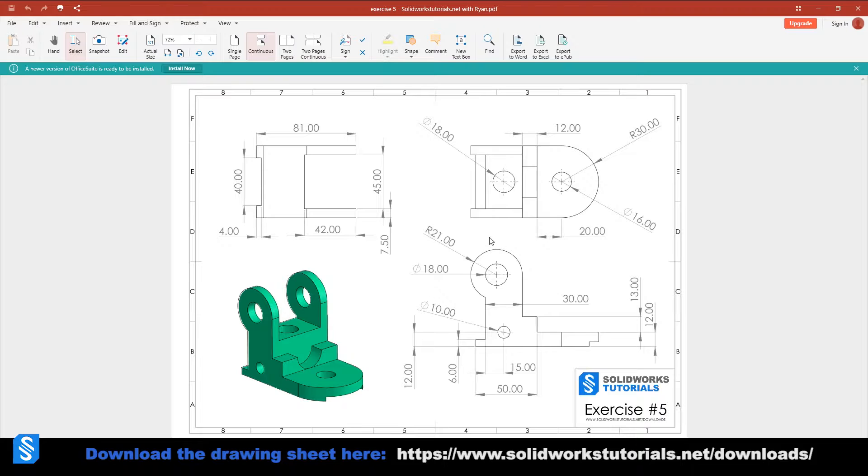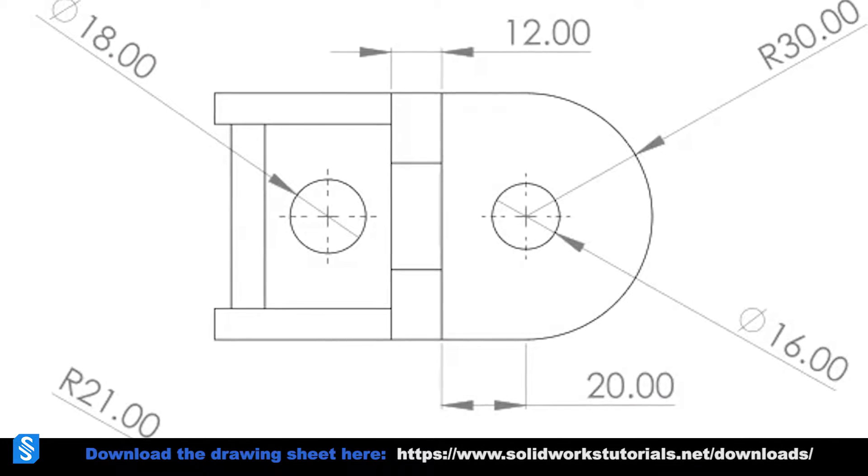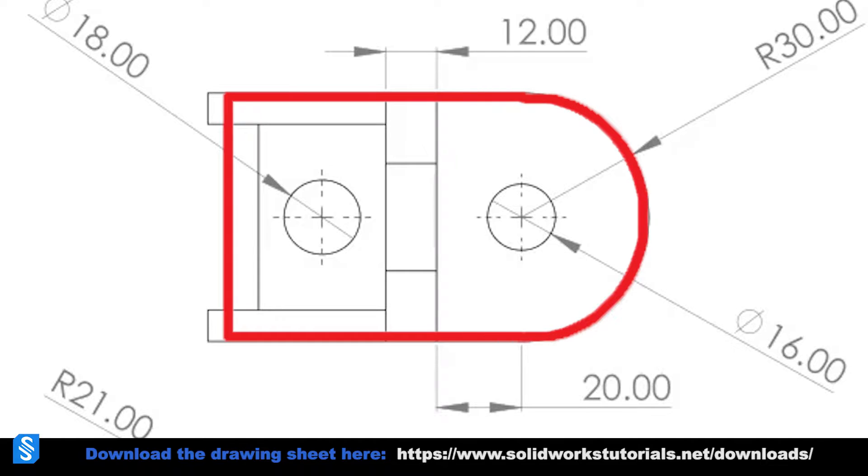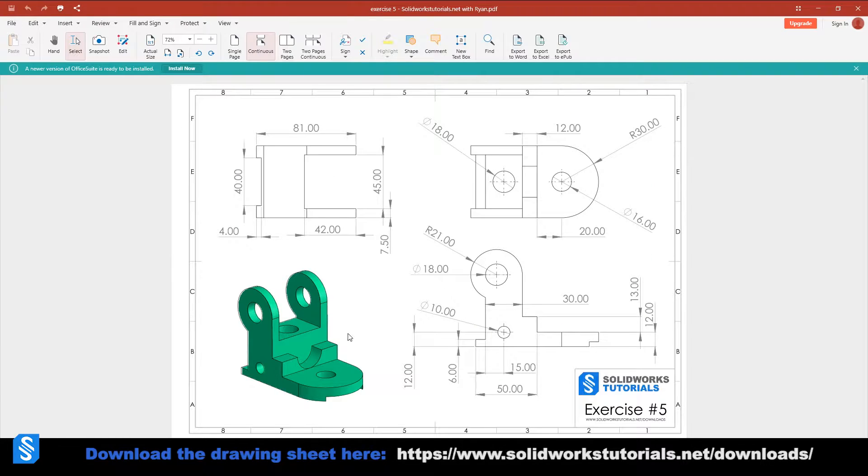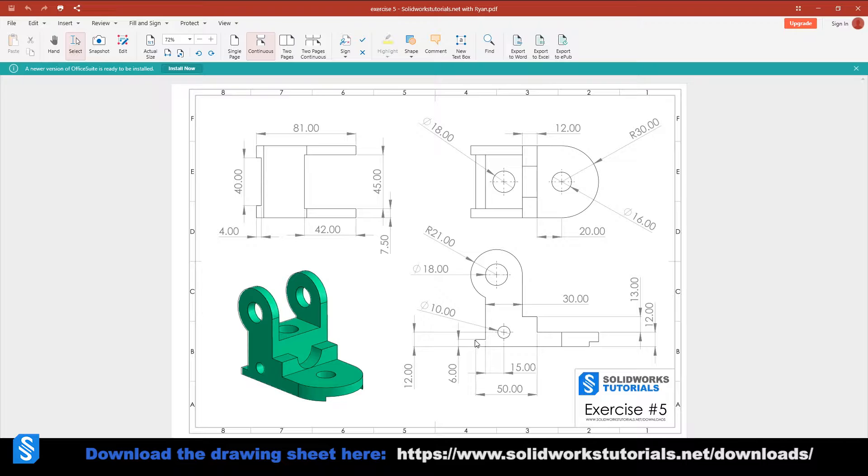There are different ways to approach this design. You can either start from the base over here, draw this rectangle and this half circle, extrude it up, then do this rectangle and extrude it even further up, and this one further up, and this one further up.